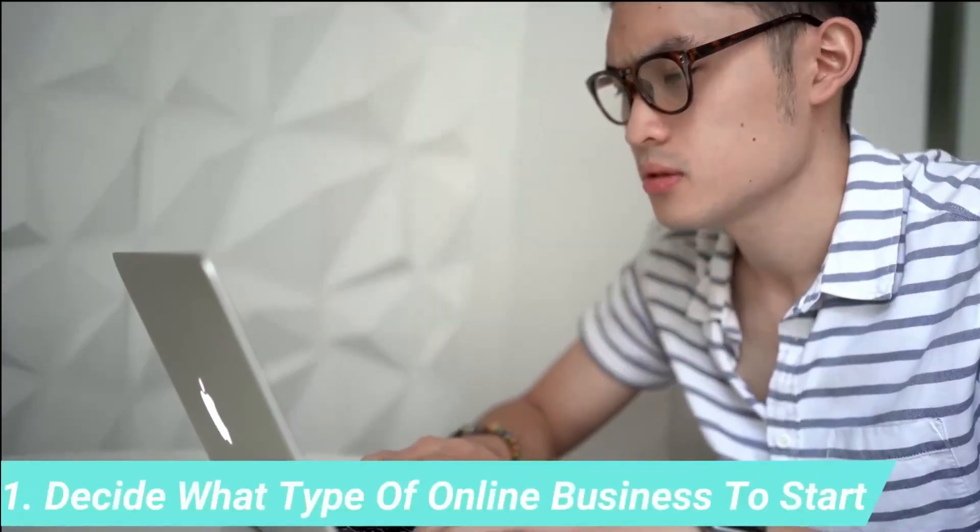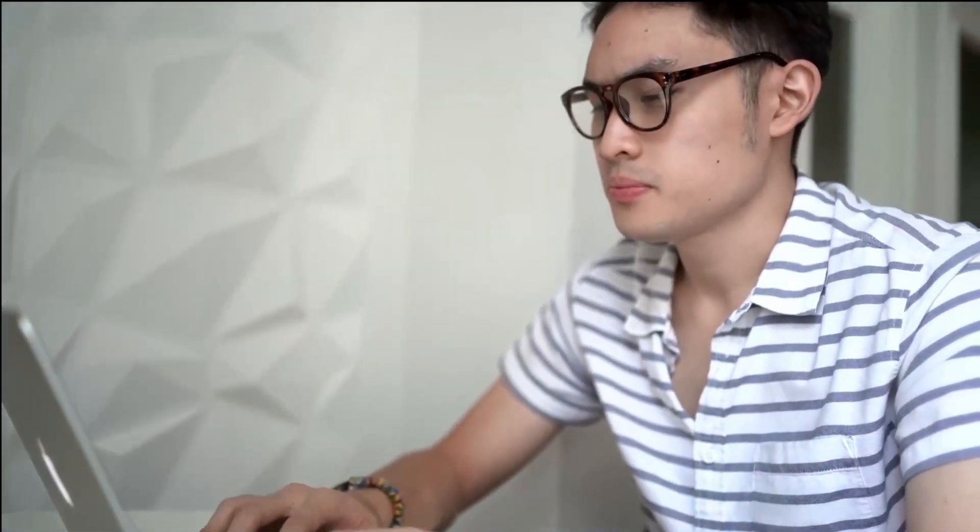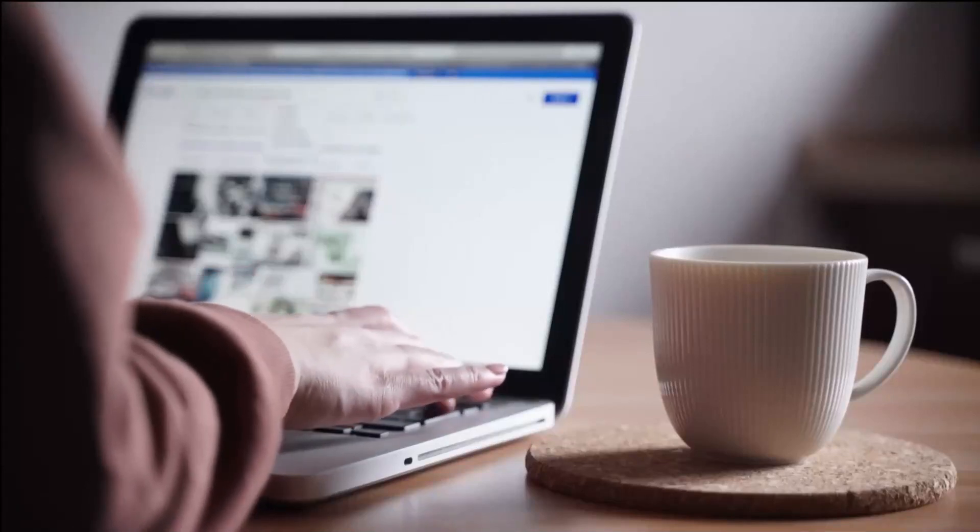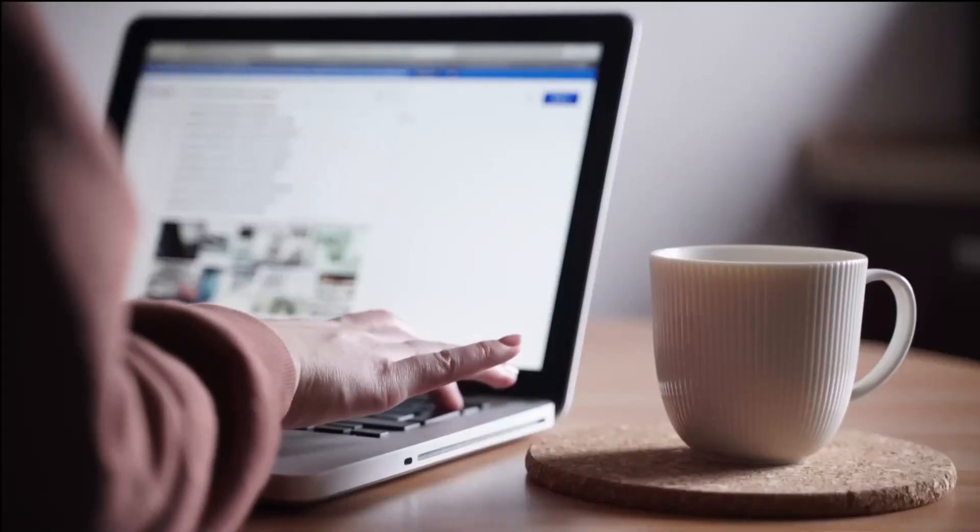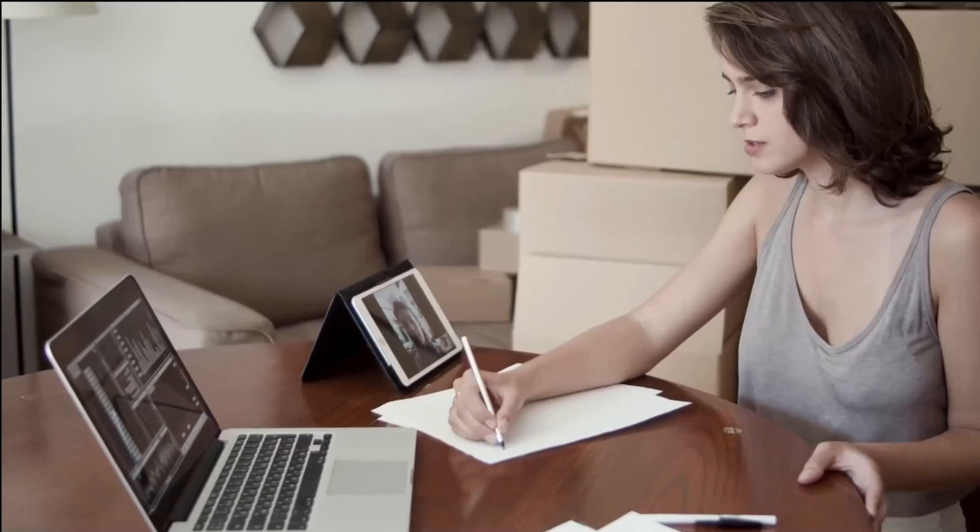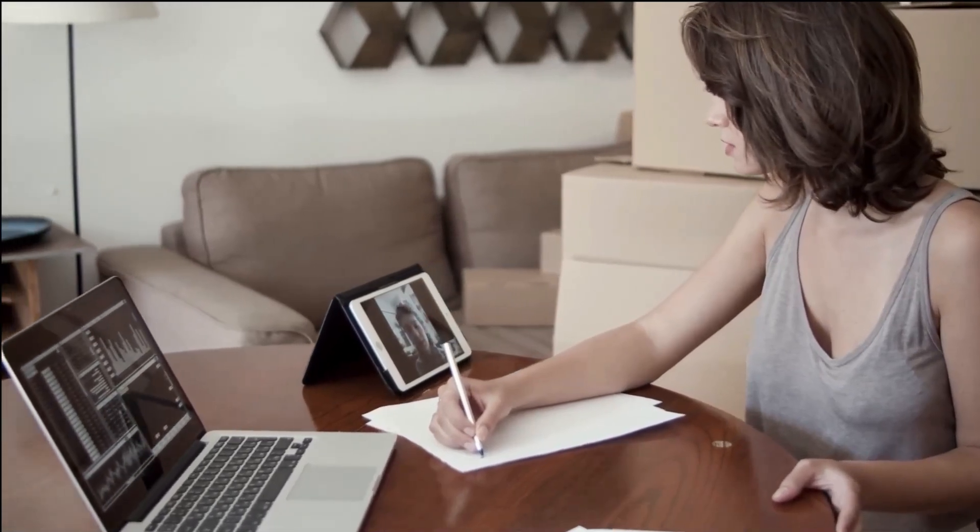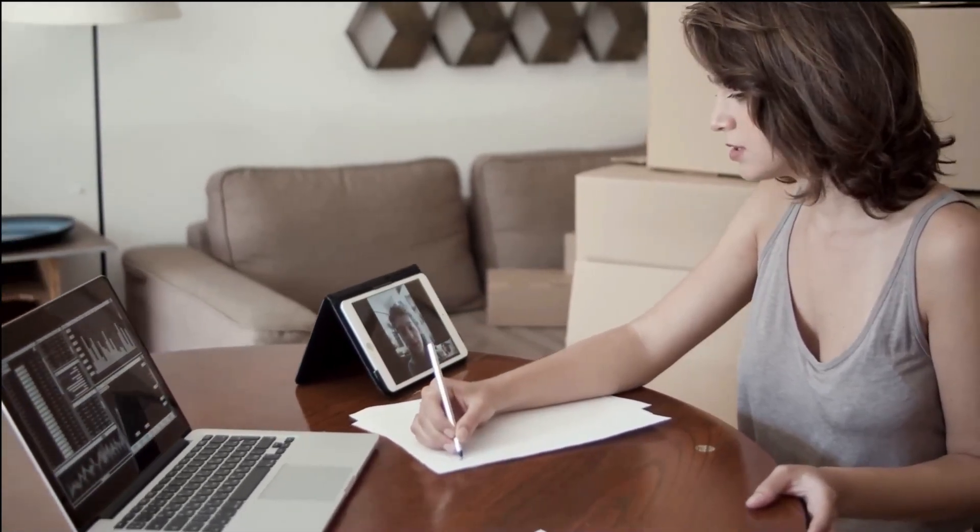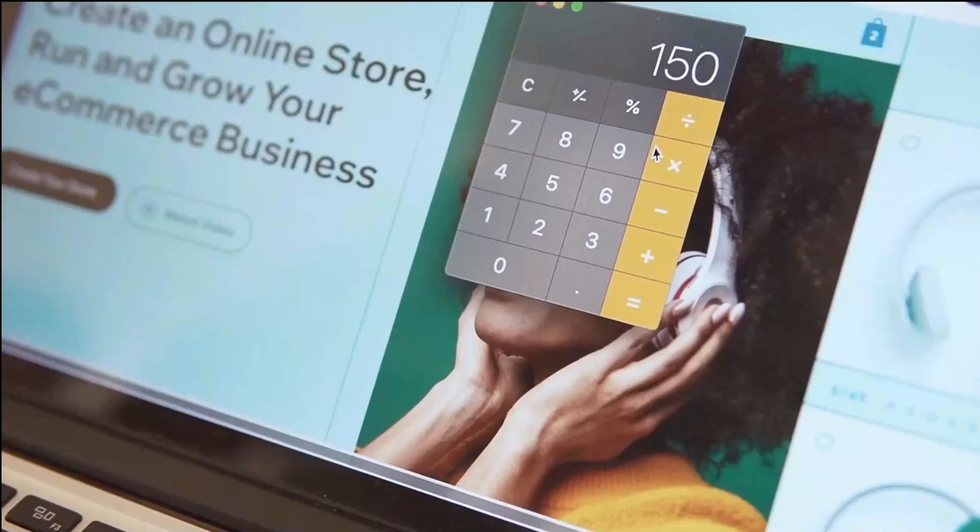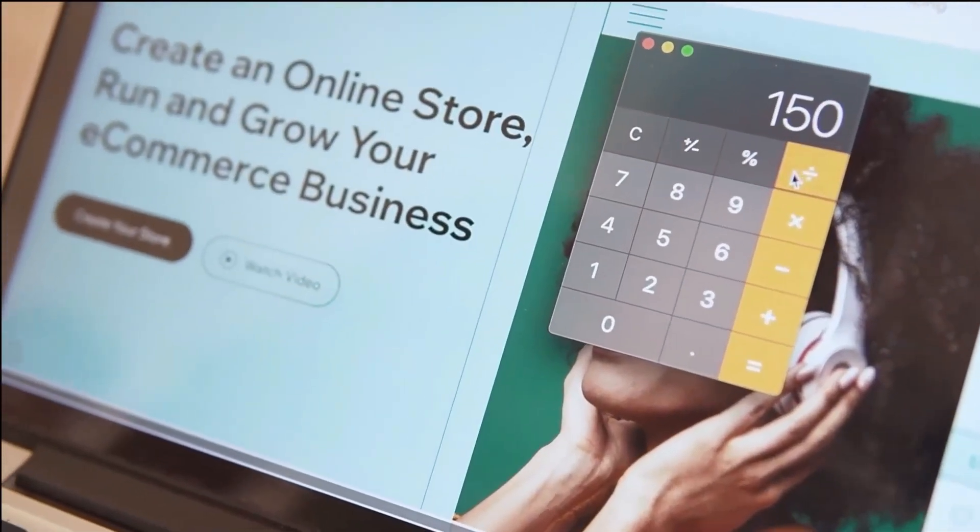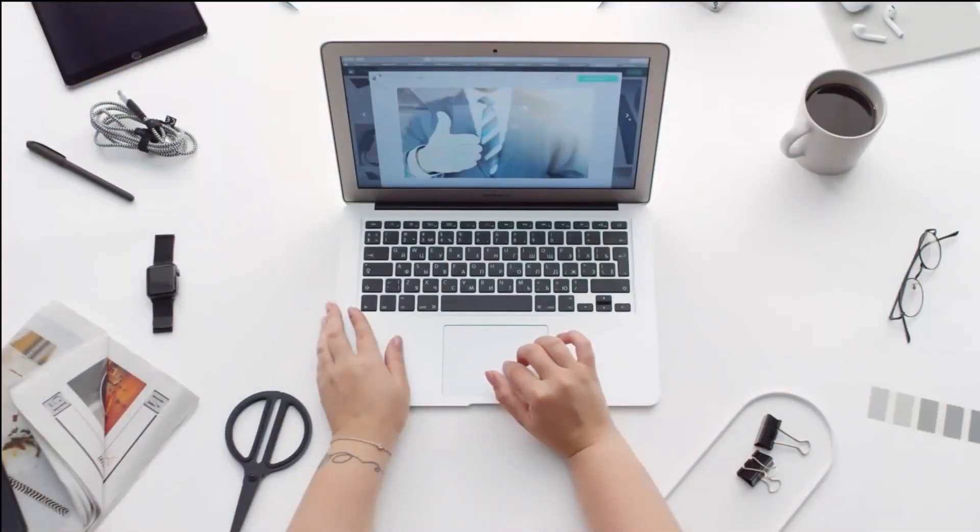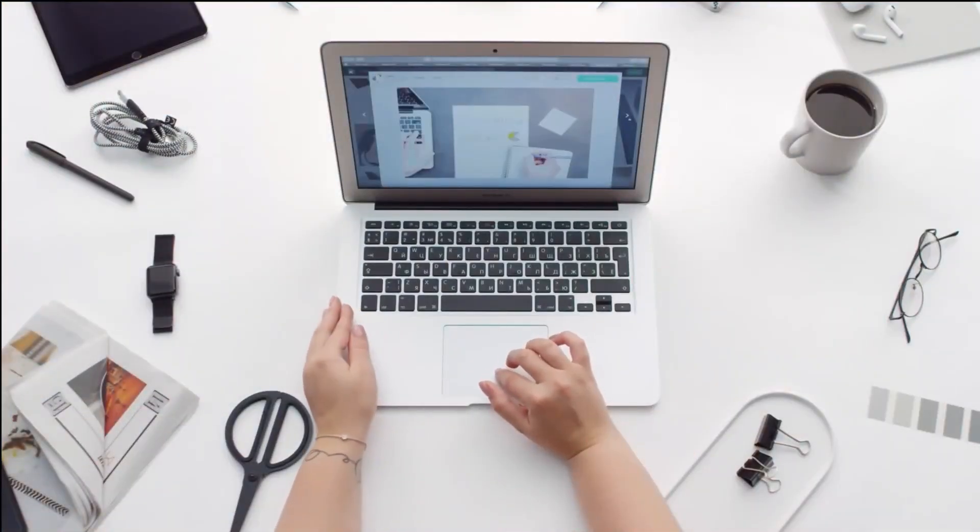Step number 1: Decide what type of online business to start. The first thing to decide is what kind of online business to start. There are many options and depending on the type you choose, you'll have different ways to monetize your business and make money. The most popular types of online businesses are e-commerce stores selling physical products, such as Amazon, Etsy, etc., websites selling digital products such as e-books, online courses, etc.